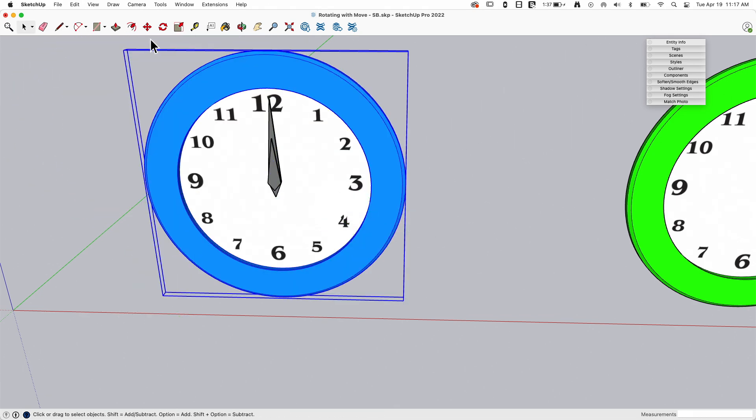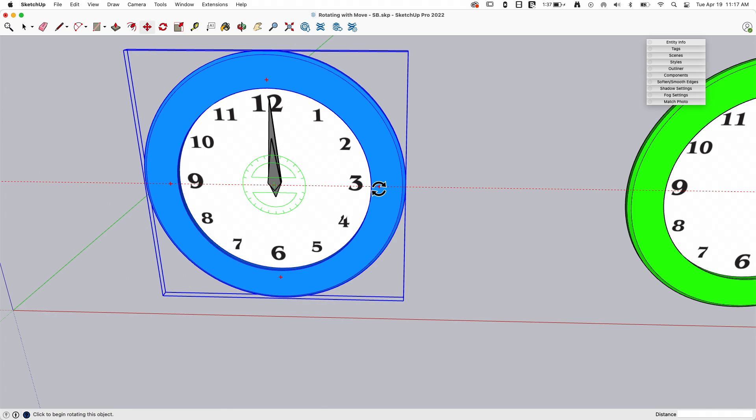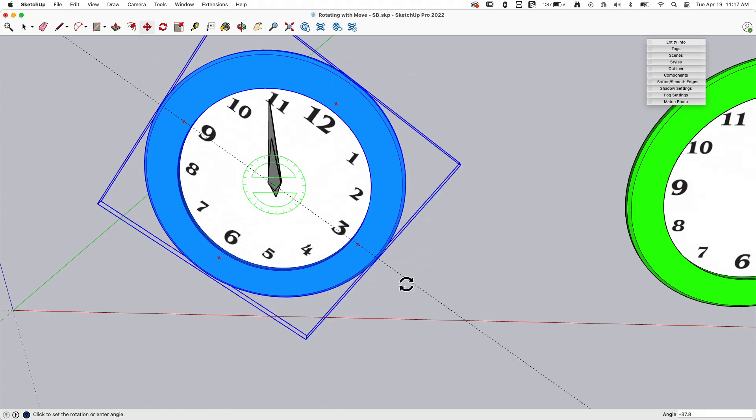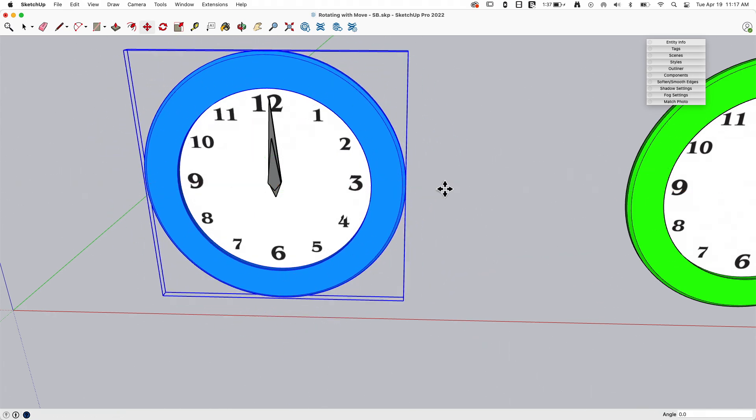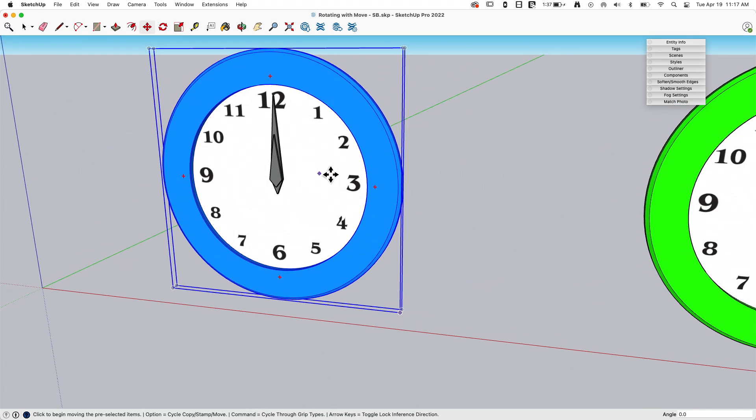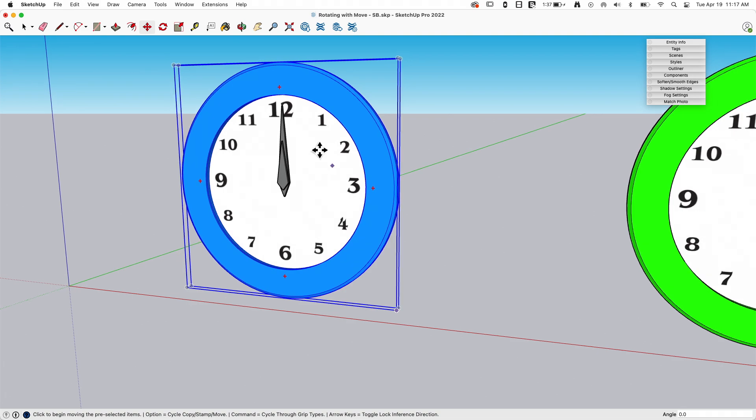When I'm in move, I'm always rotating just around the center. So if you didn't know that, then, you know, happy birthday. That's a great tool to have.